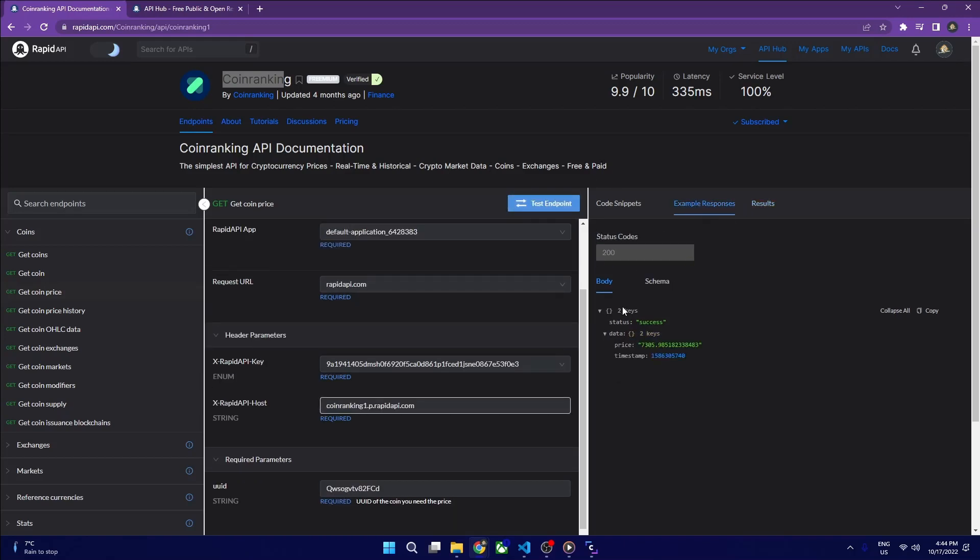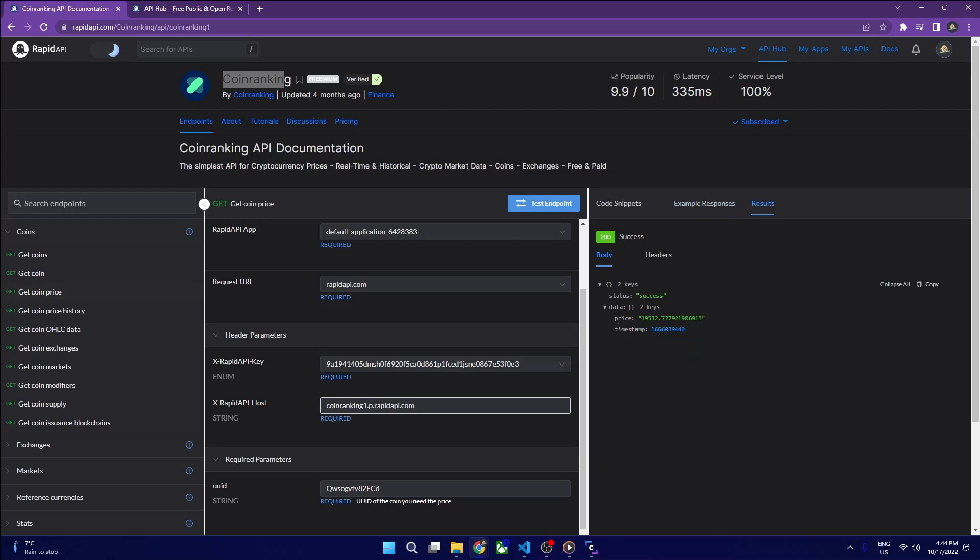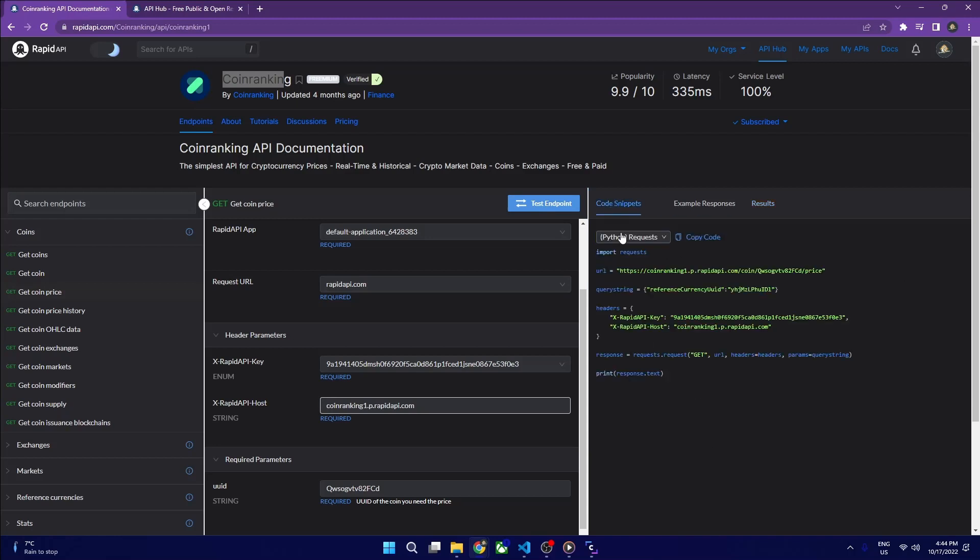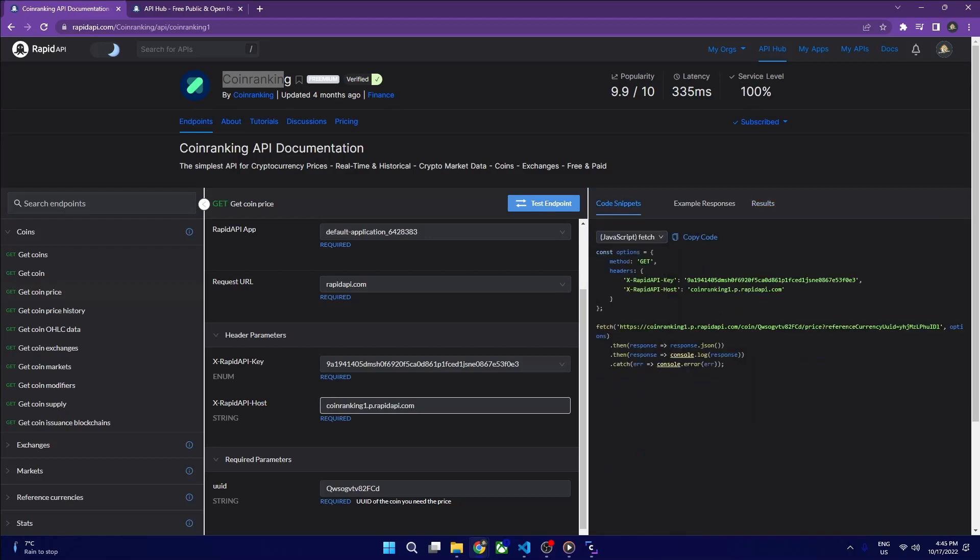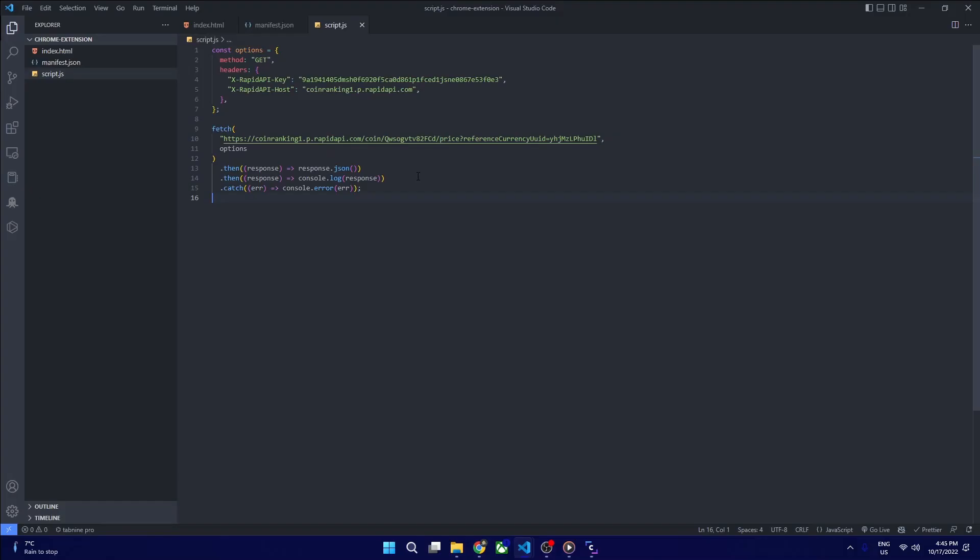The results in the example response come in as price. This is obviously not the current price but it gives us an example. This is what we want to display on our front end. This is easier to be done in JavaScript, so now we are just copying that request and pasting it here.